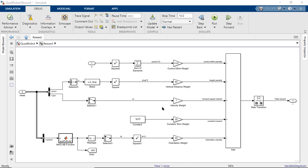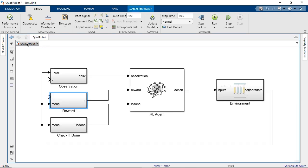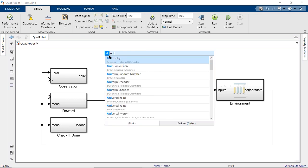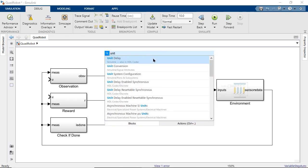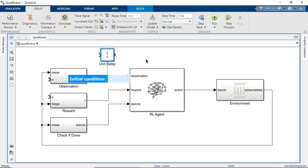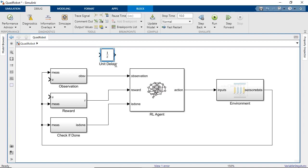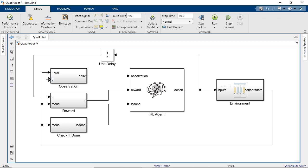Remember that the agent takes an action that affects the environment. And we calculate the reward from the new state of the environment. Now we're including the action in the reward. But that's the previous action that led to this new state. That means we'll need to add a delay block to get the action that got us here.